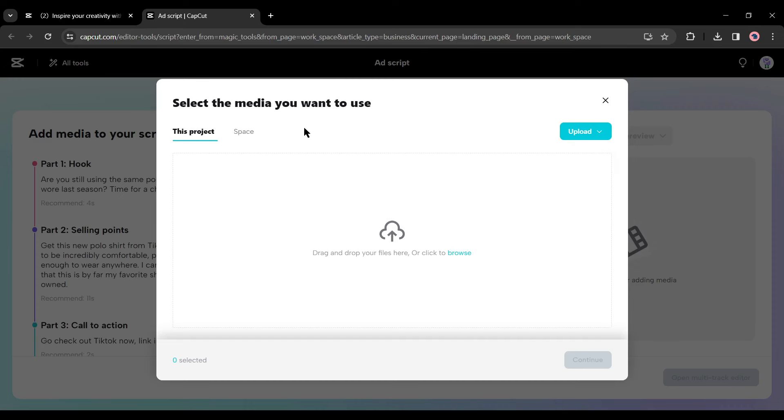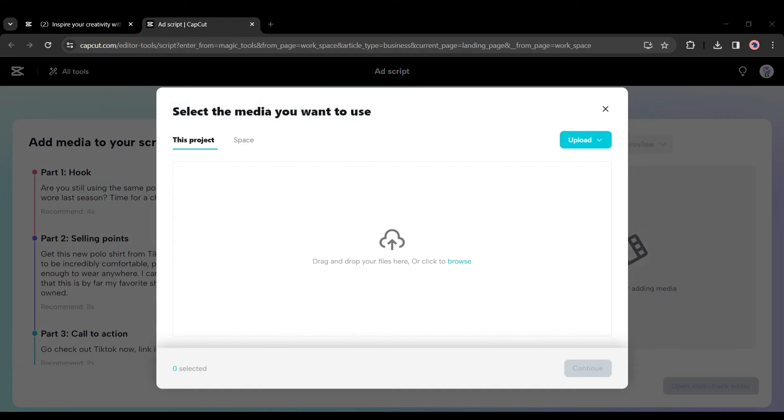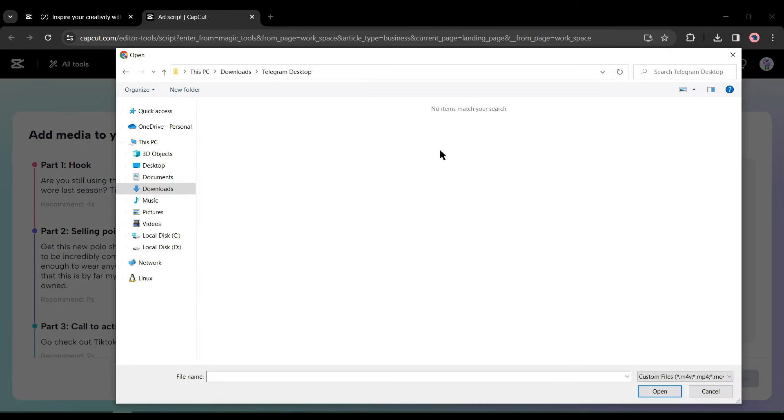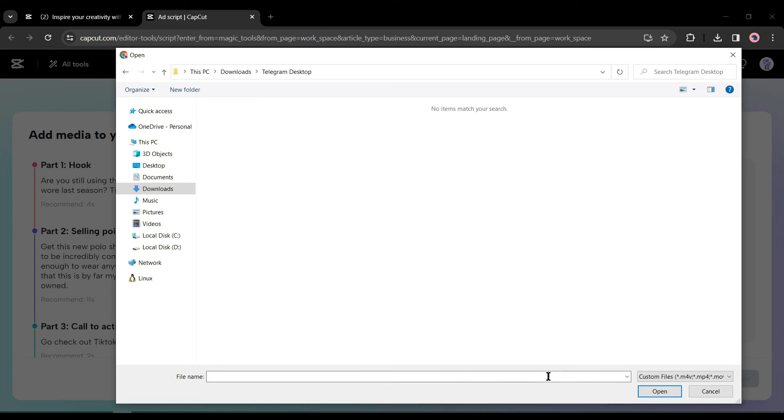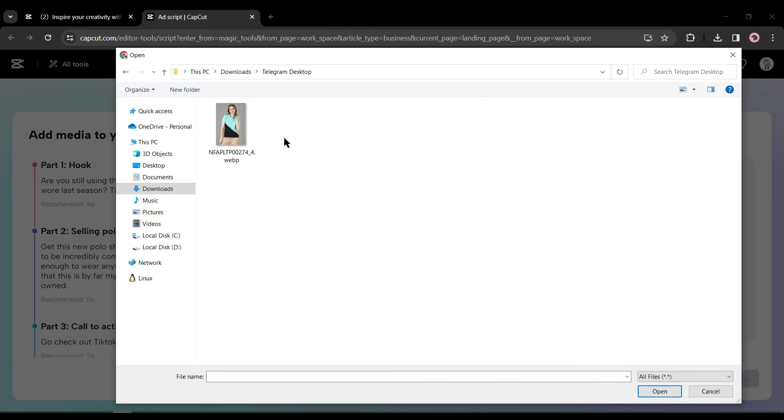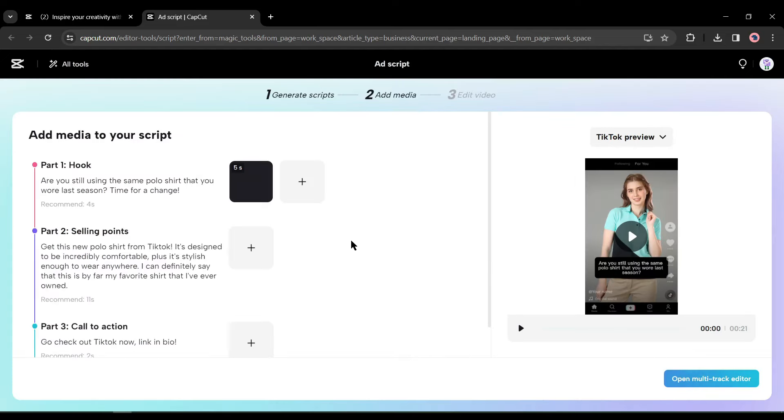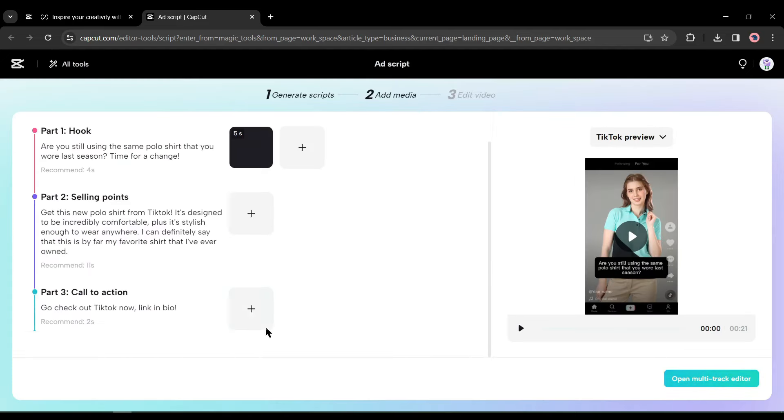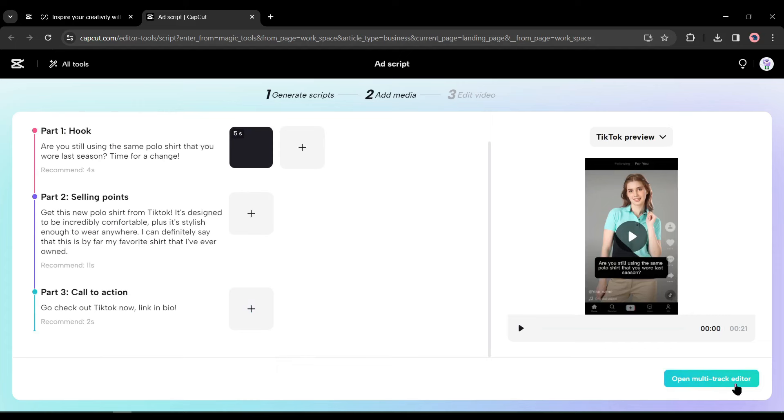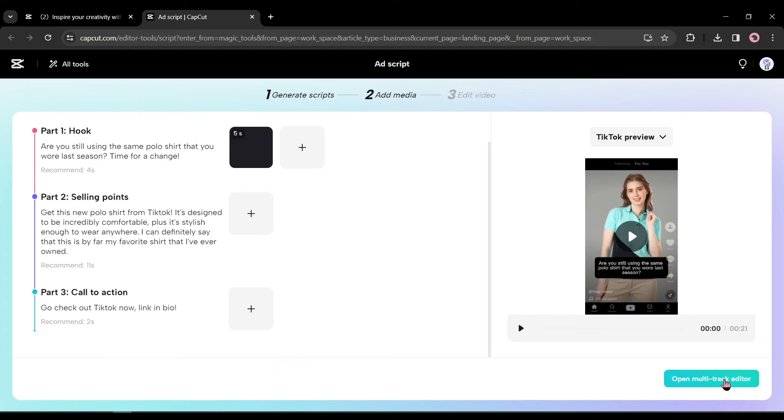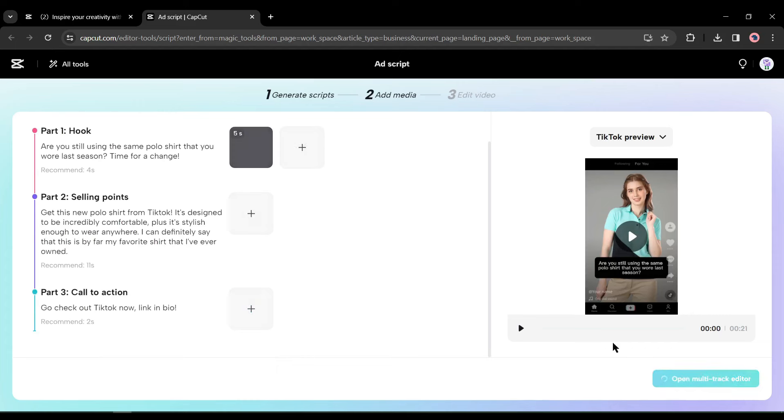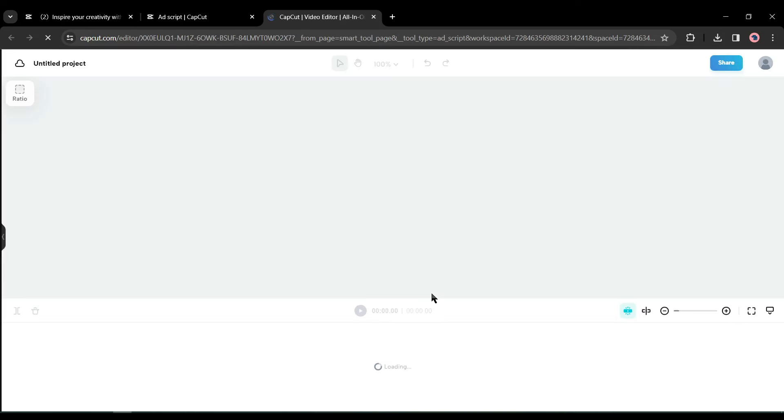You can choose media from your device, Google Drive, or Dropbox. You can also use media from your CapCut cloud. This time let's upload media from our computer. Click the browse button to upload the image. Make sure you change the custom file to all file options and then select your media. After that, you can upload media for all other options if you want.